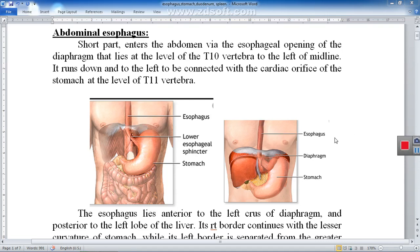As-salamu alaykum. I'm Professor Dr. Haydar Juwad Mubarak. This is a presentation on some of the practical aspects of anatomy of the esophagus, stomach, duodenum, and spleen.